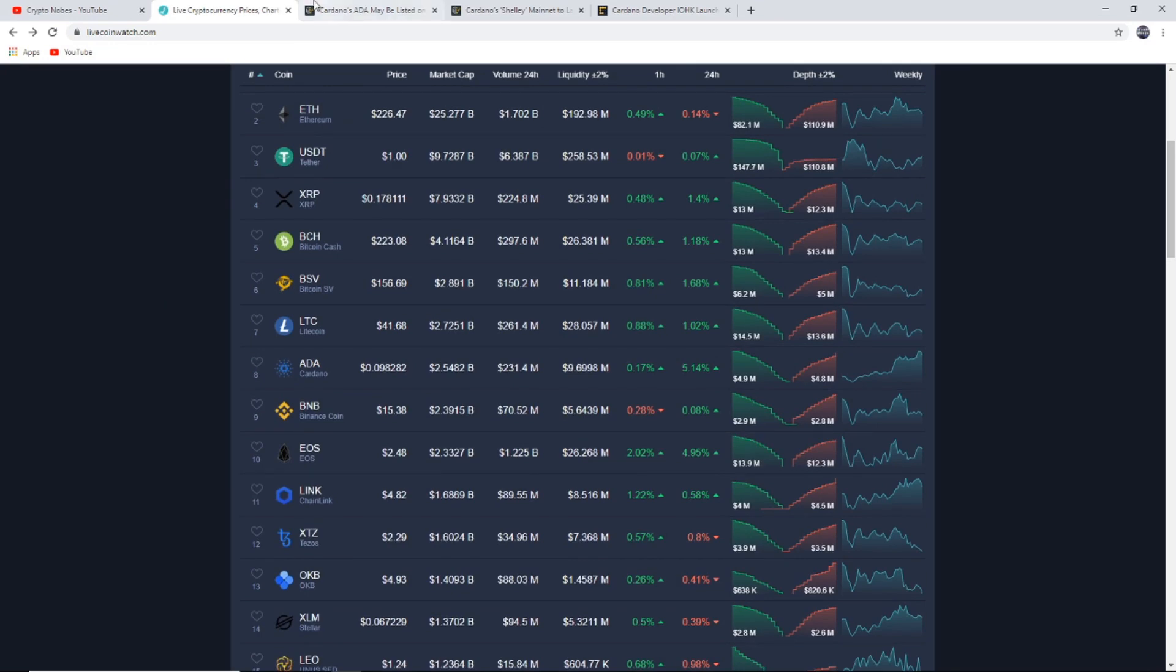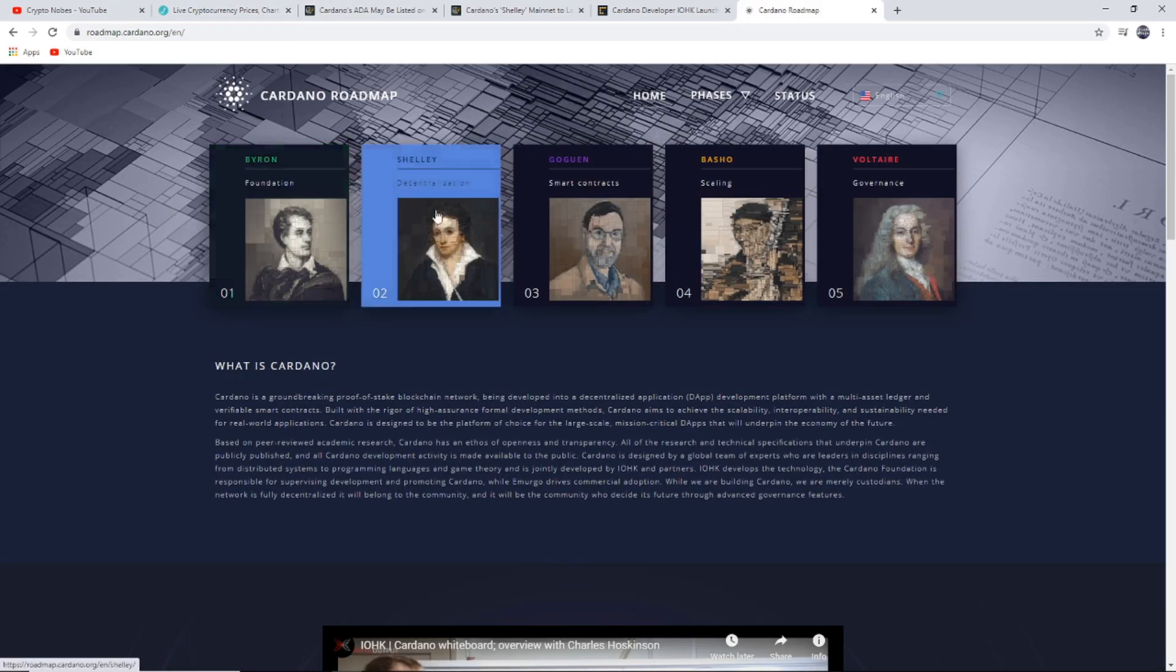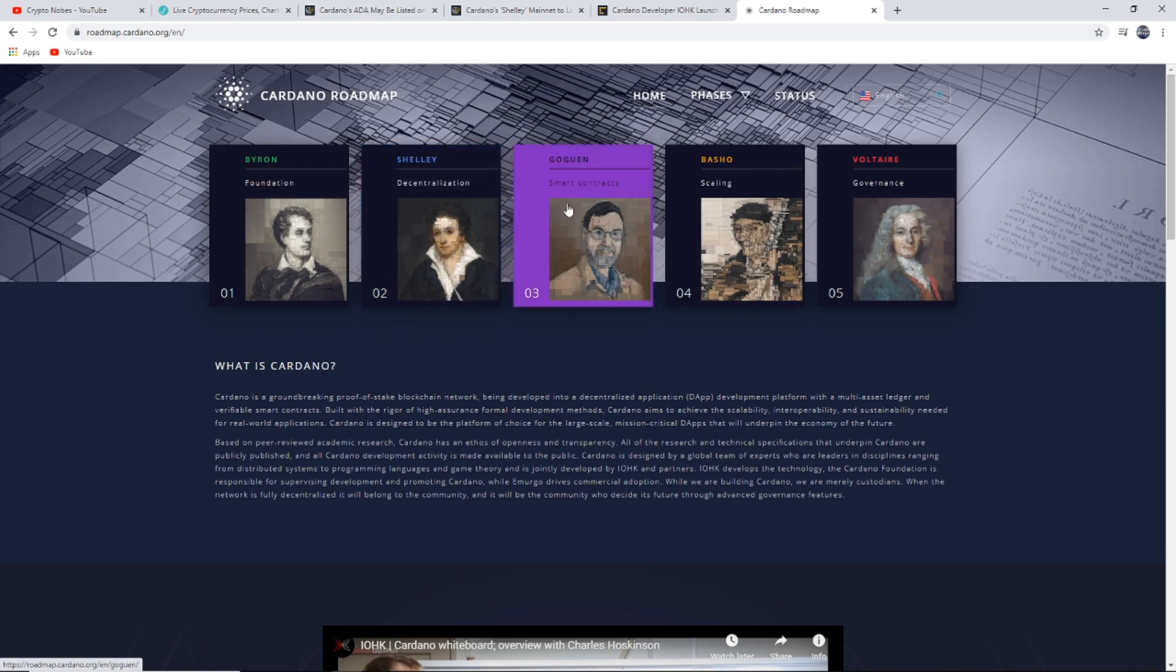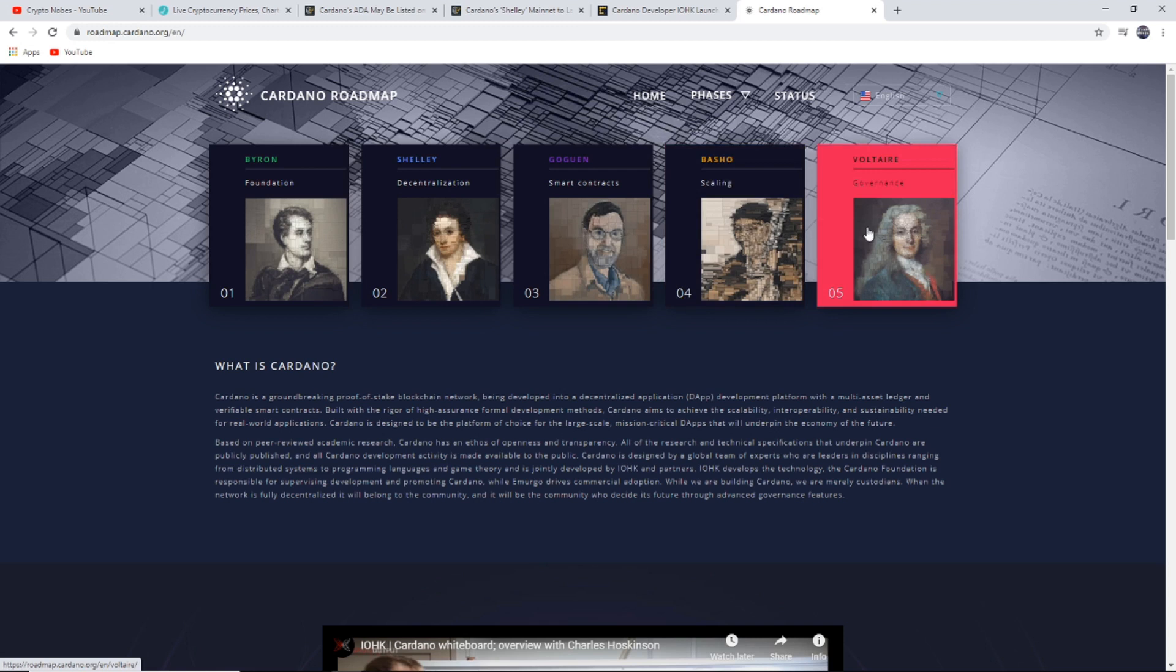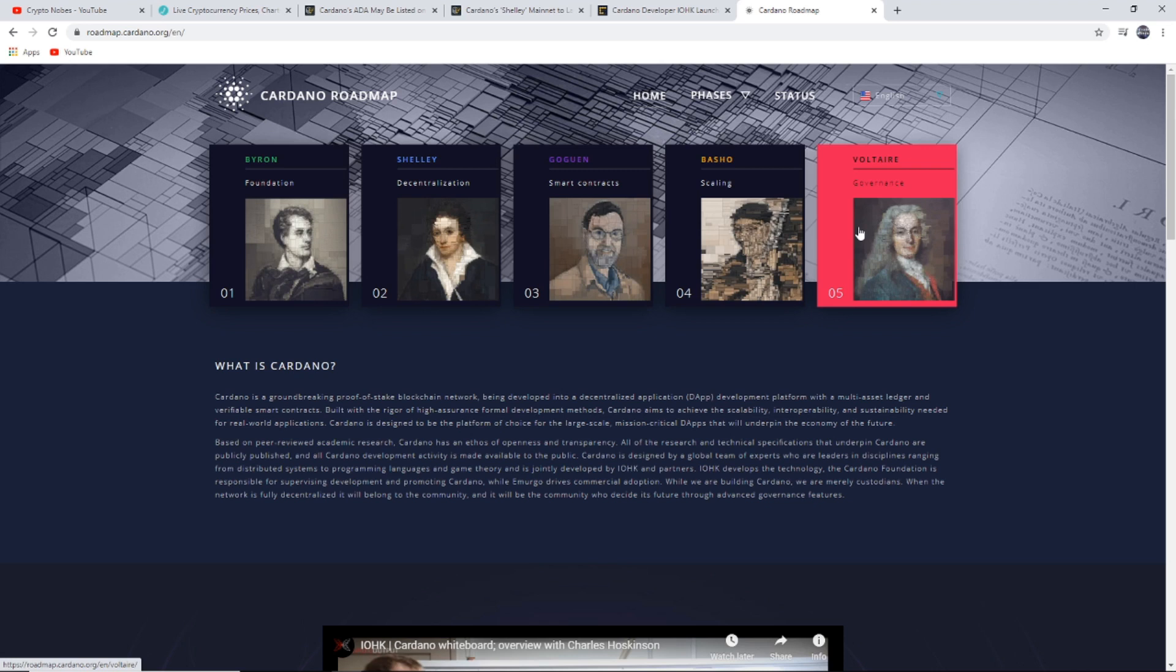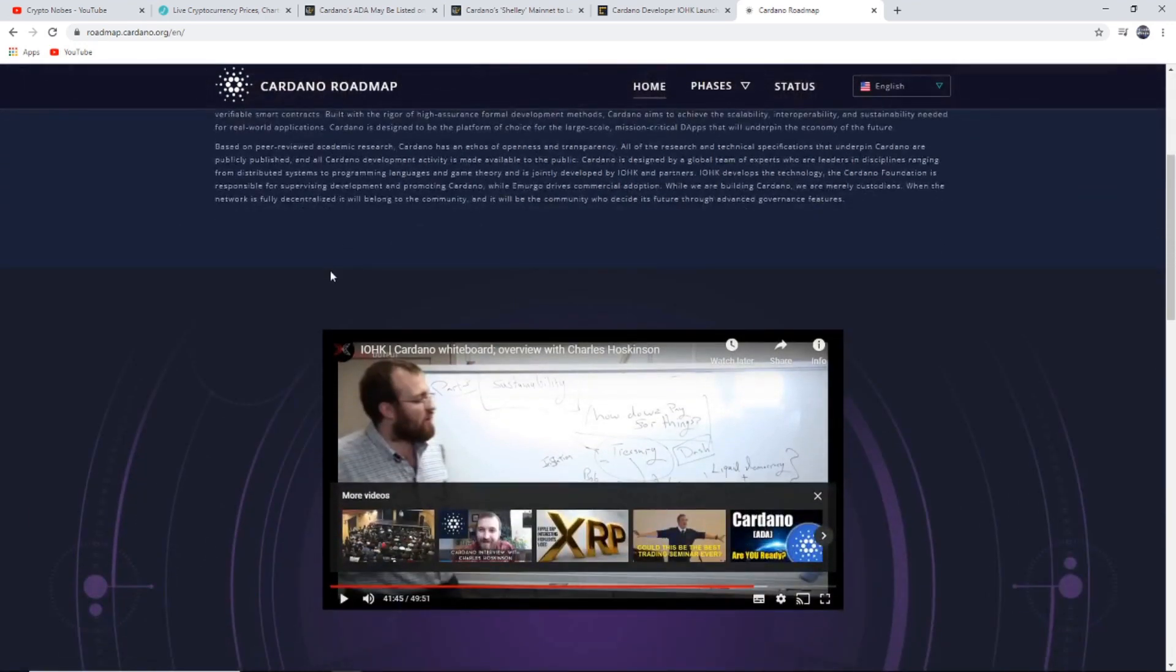I want to quickly show you Cardano's roadmap. So far they have just announced Shelley, so this is the next phase. If we get to this stage, then Cardano could be well over two to three dollars, but I don't know when that could happen. That could be 2025 or 2028. It depends how quickly everyone believes in it and how quickly governments and big corporations look at it.